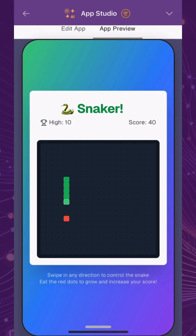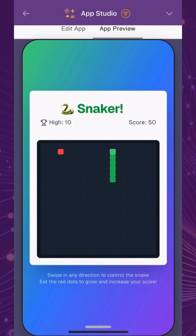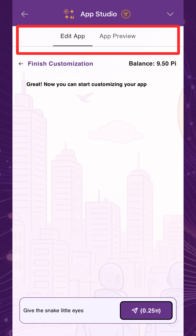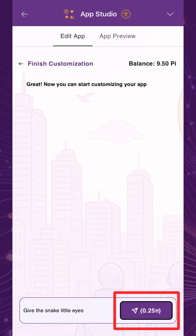However, if you feel that your app needs further tweaks, you can give additional instructions to the AI to edit the app. Each instruction will cost 0.25 Pi as well.